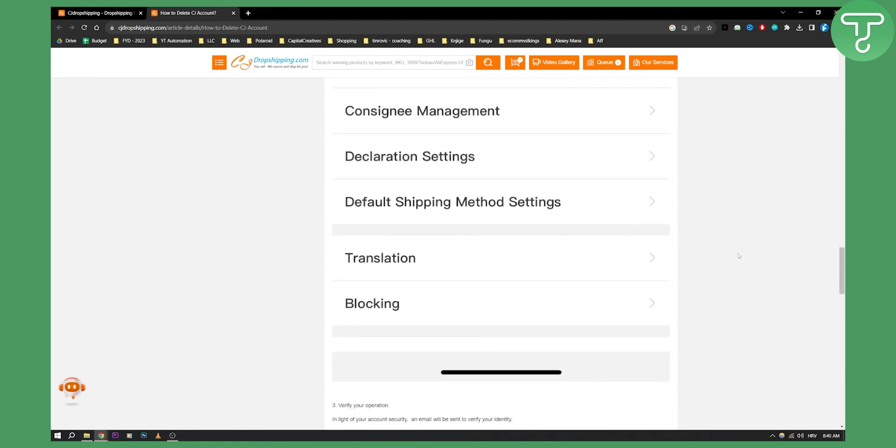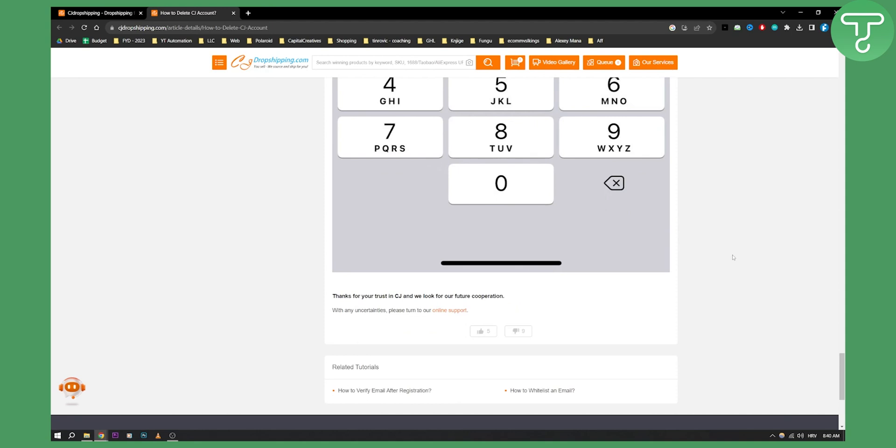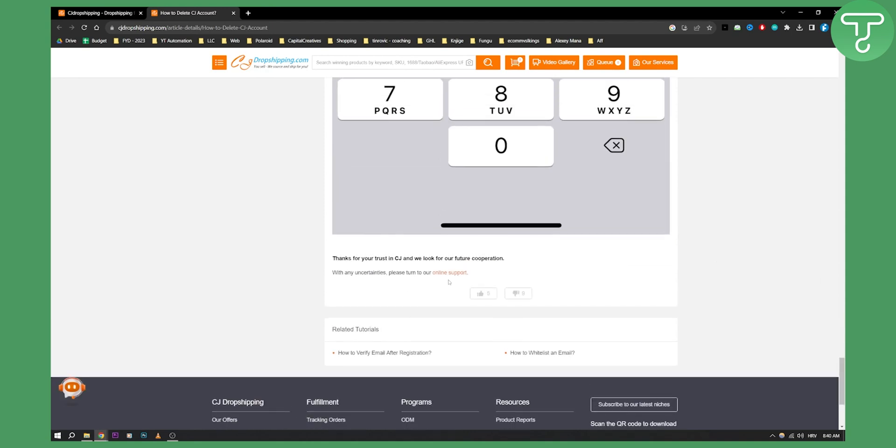If you have any issues with deleting your account, you will need to send an email to their online support. With any uncertainties, please turn to their online support. That's pretty much it.